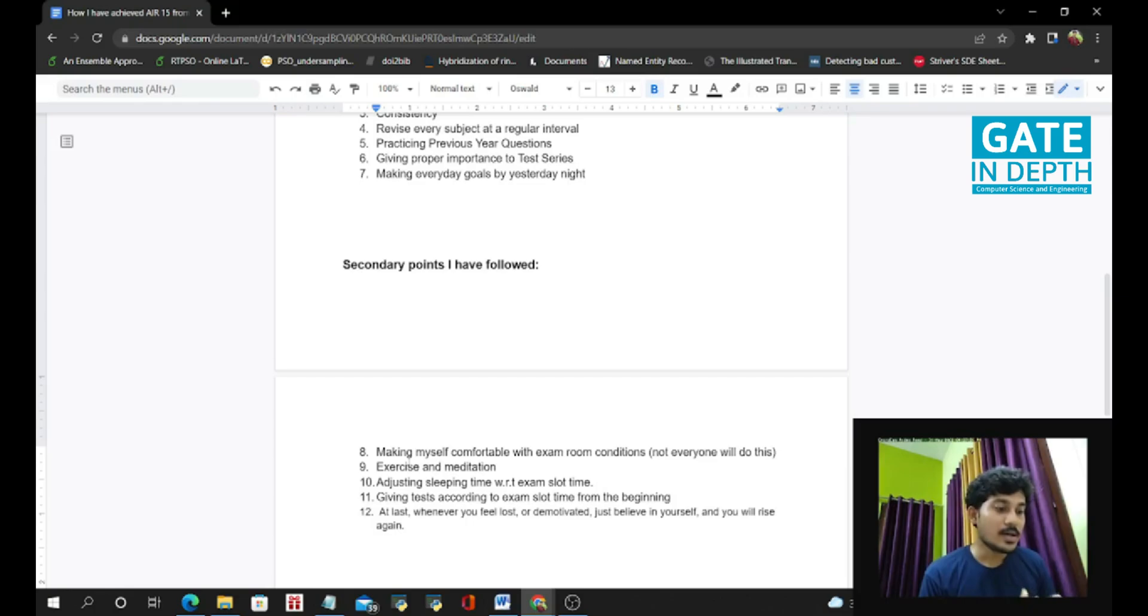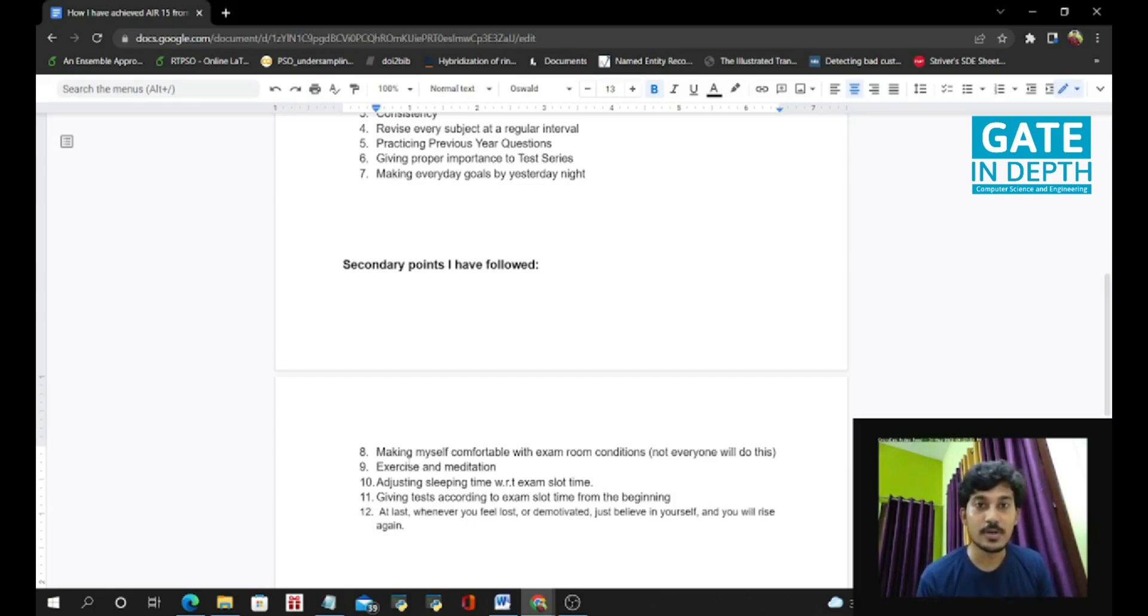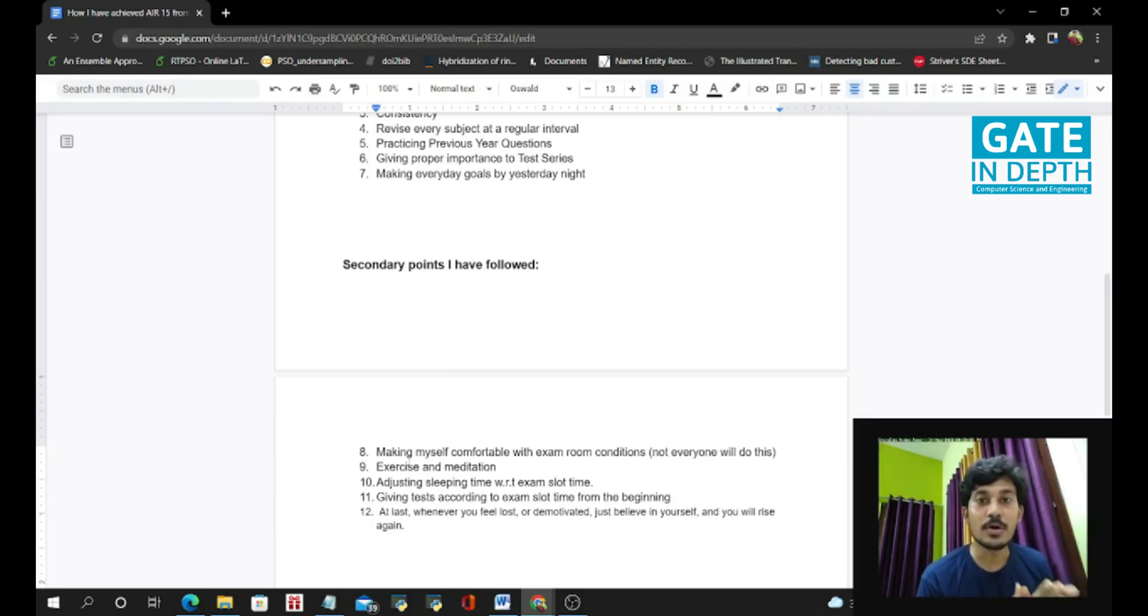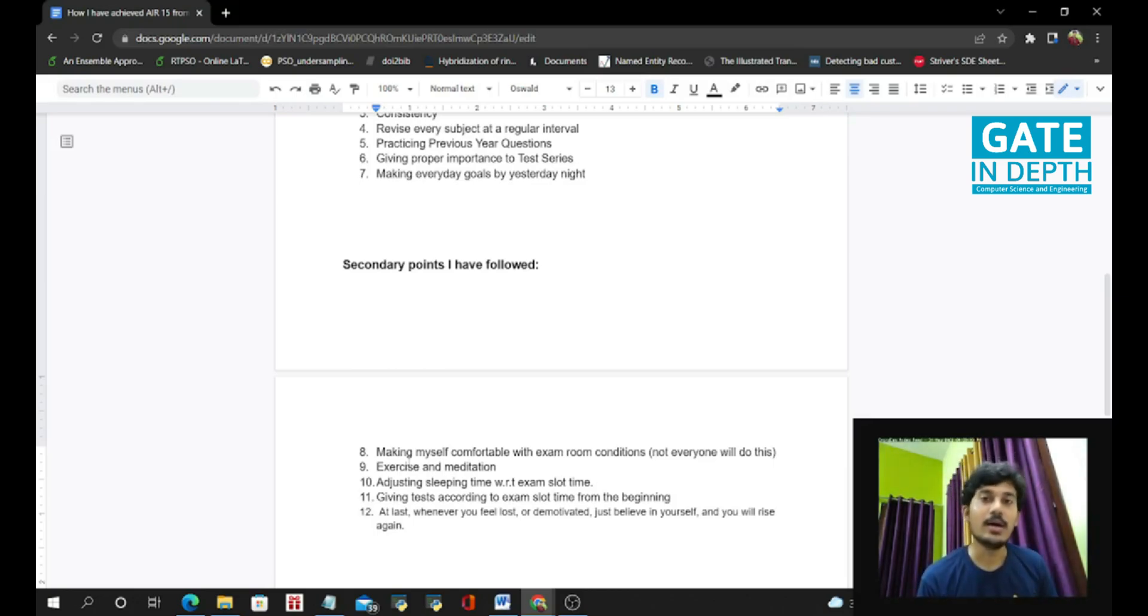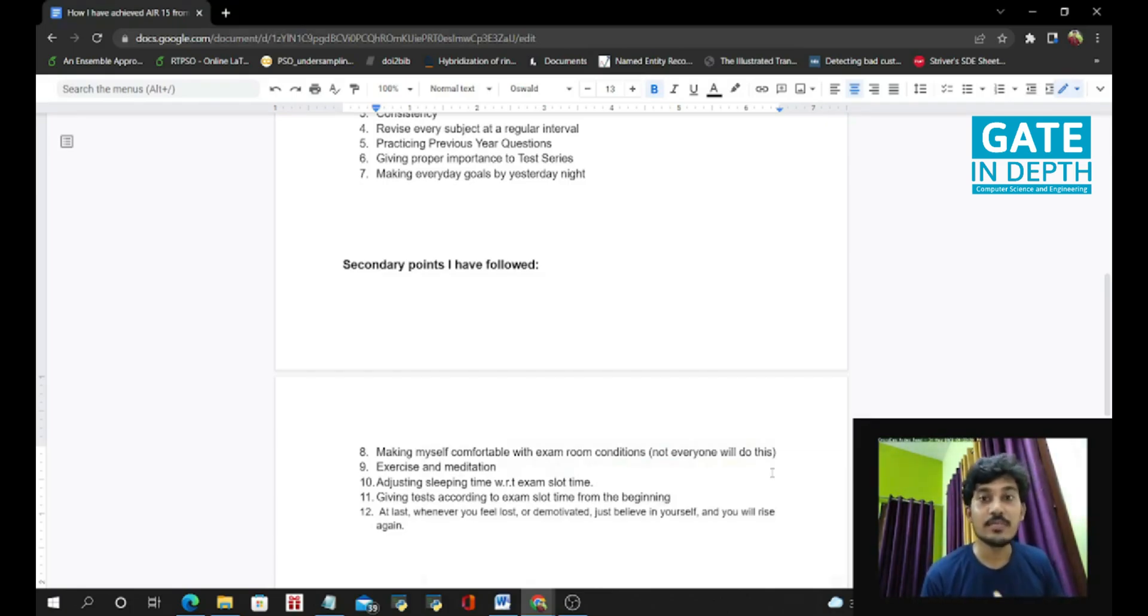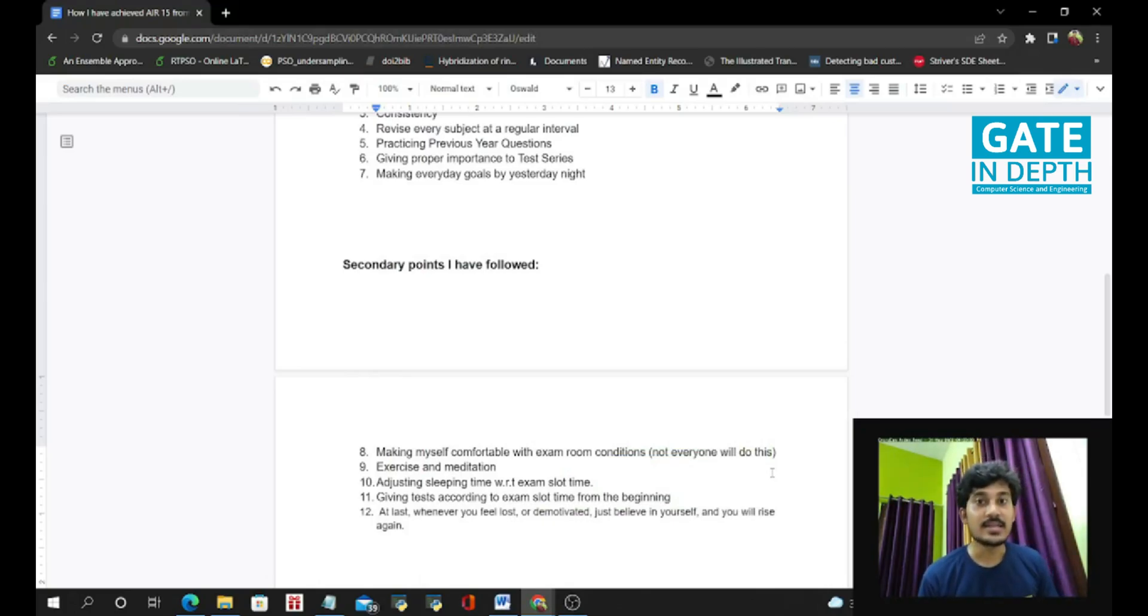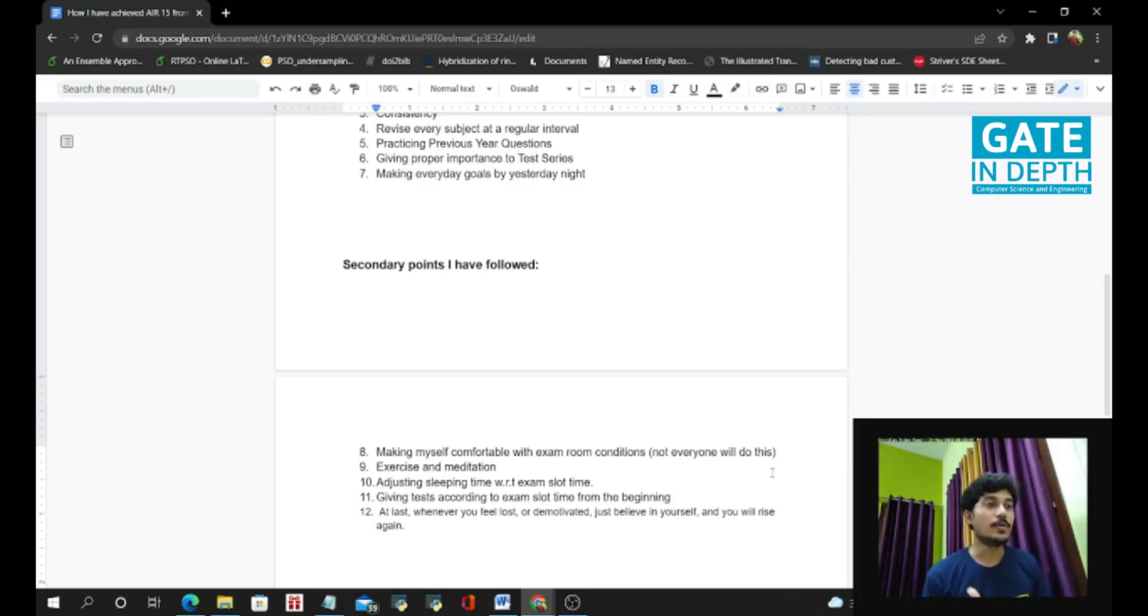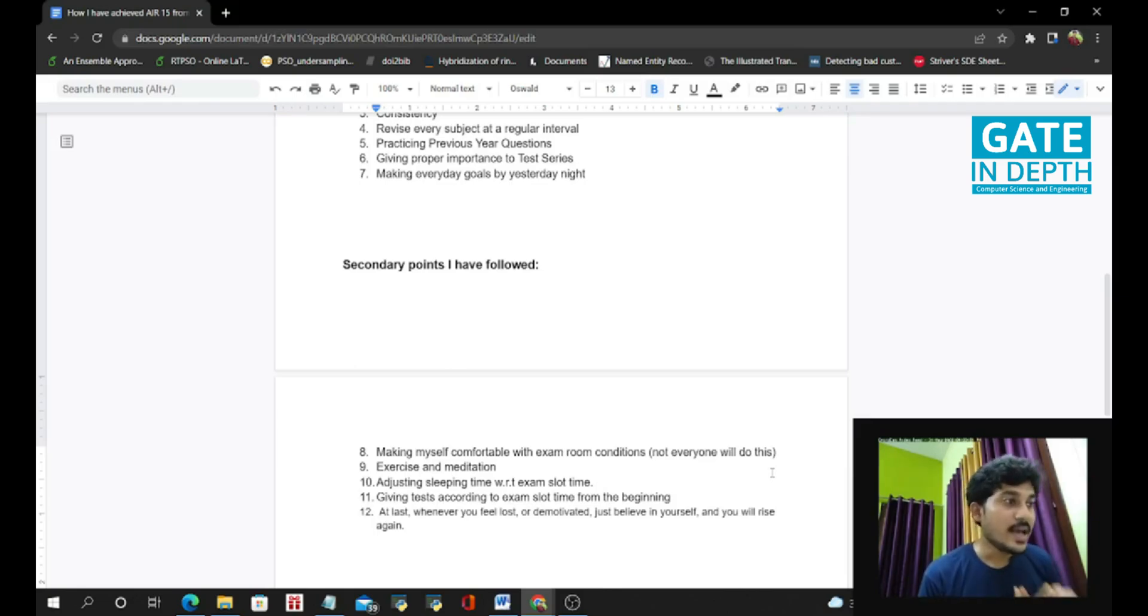The first point is making myself comfortable with the exam room conditions, means I used laptop, touchpad, not the optical mouse. If you don't use optical mouse, please practice your mock tests, give your mock tests with the USB optical mouse. It will help you in the exam conditions. And practice with scientific calculator from the beginning. Because if you don't use scientific calculator in the exam hall, the simple computation will take longer time and it will give you difficulty to utilize the whole time of the examination.